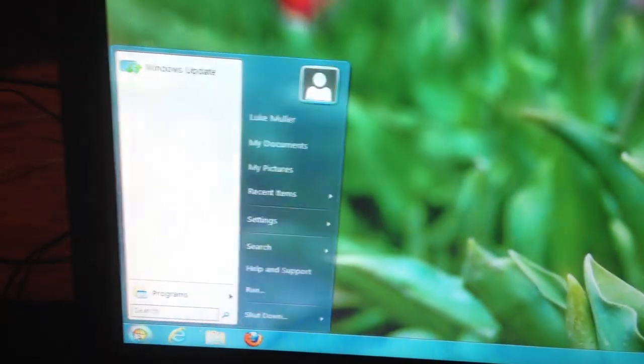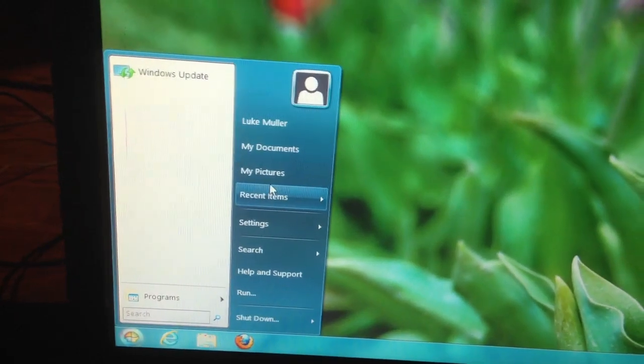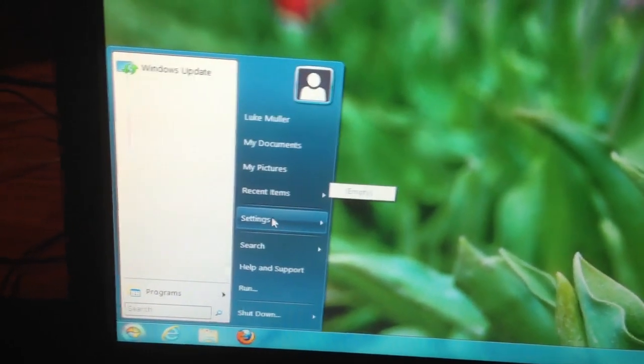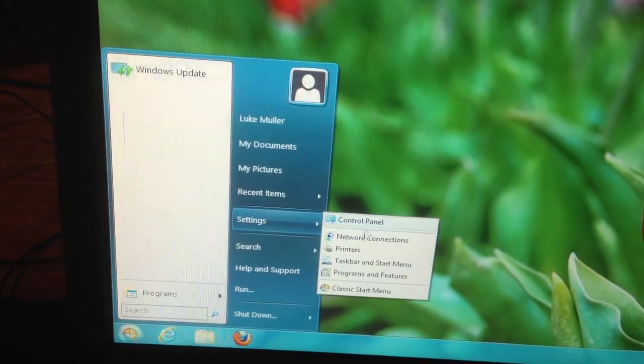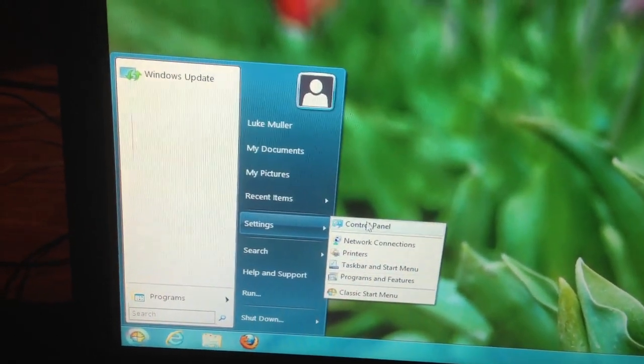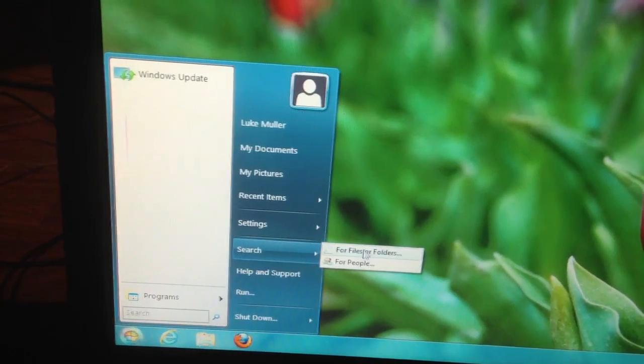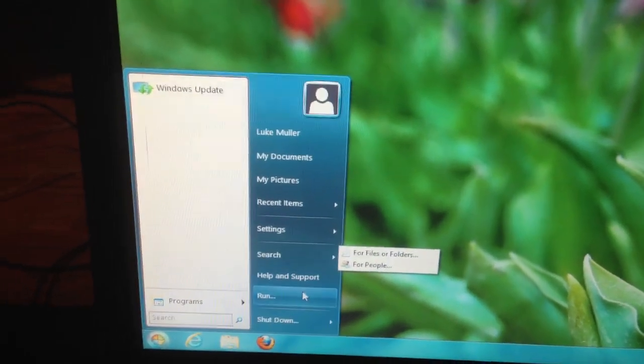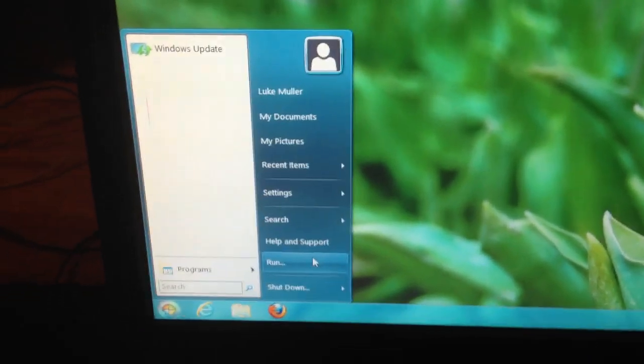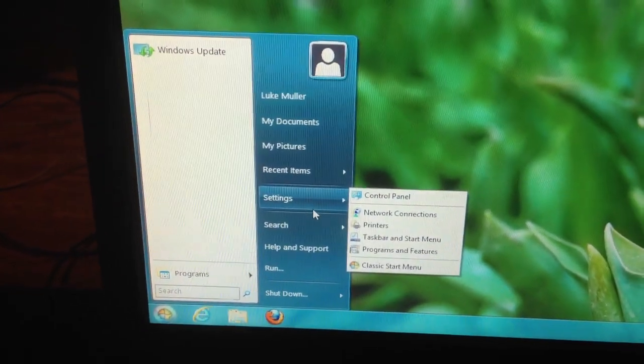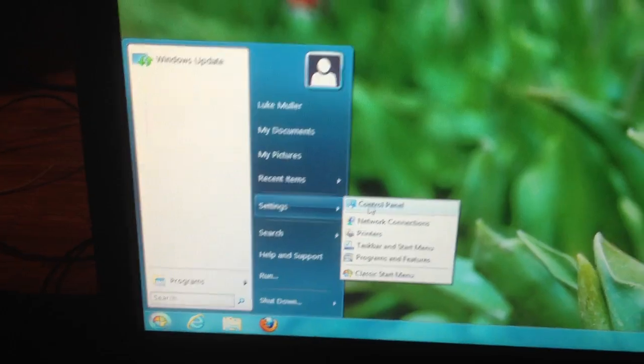This, in my opinion, makes Windows 8 extremely usable. I just wish computer was still in here, but it's not. Search for files for people. Run is in there. That is pretty darn awesome.